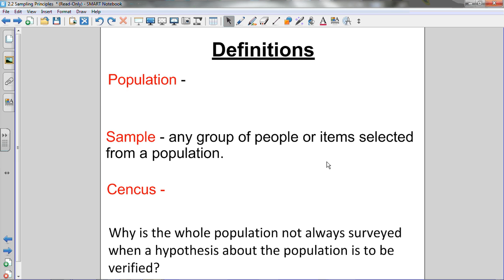Next, the definition of a sample is any group of people or items selected from a population. Let's say the administration didn't want to survey the entire population — didn't want to ask every student at the school. What they could do is just sample a group of people, maybe only the grade 9s, maybe only the grade 10s, or maybe just the first 20 people who showed up to school in the morning. Choosing a sample that represents the entire population is important.